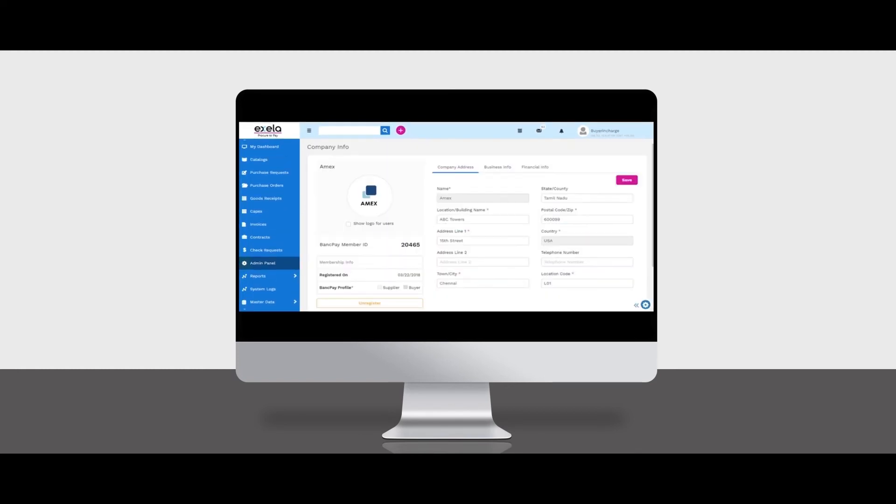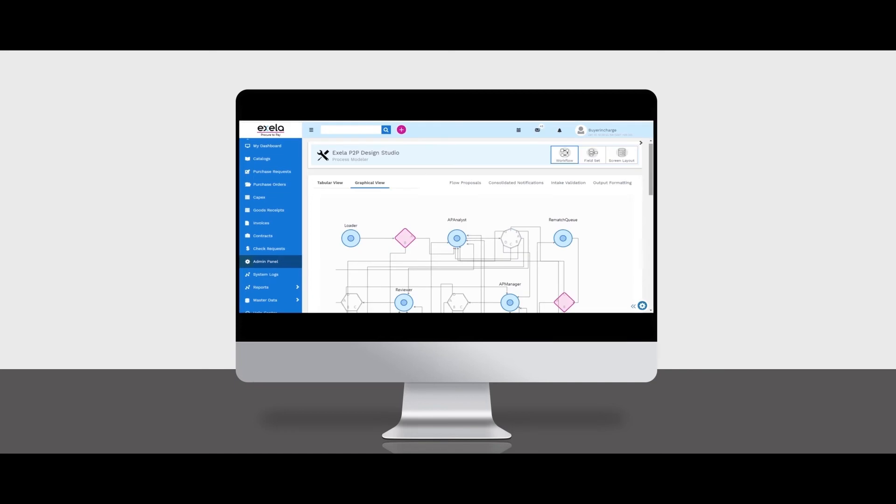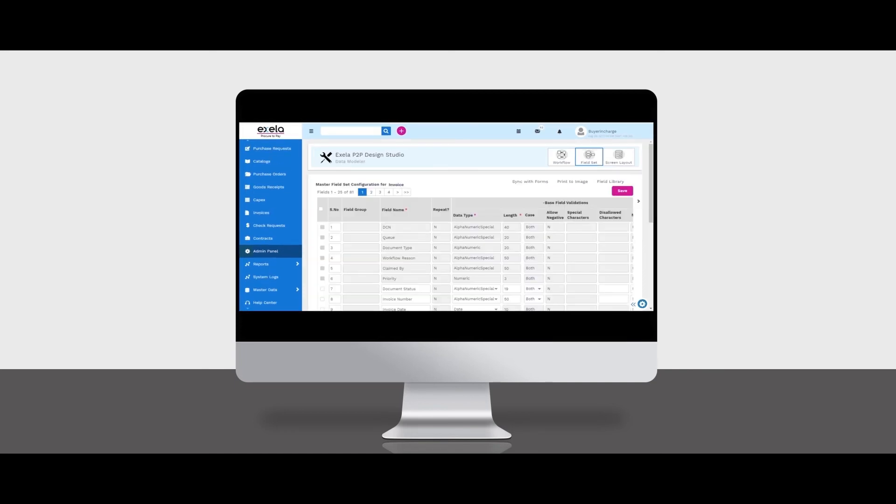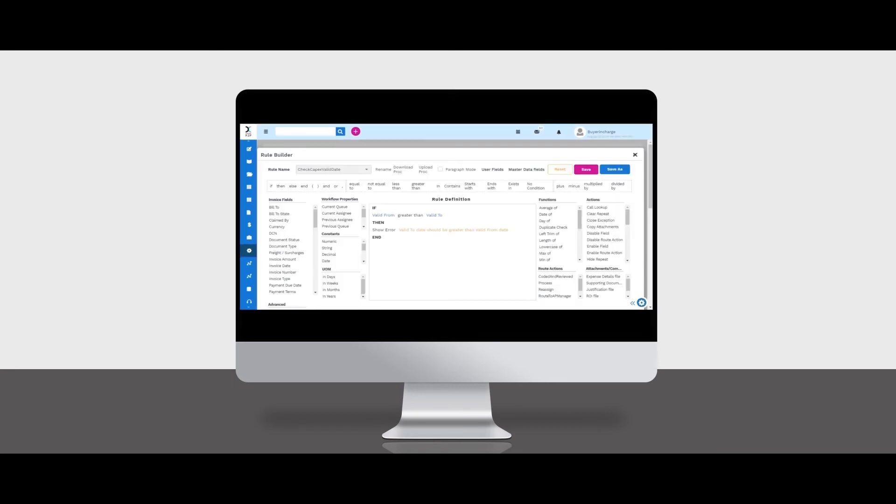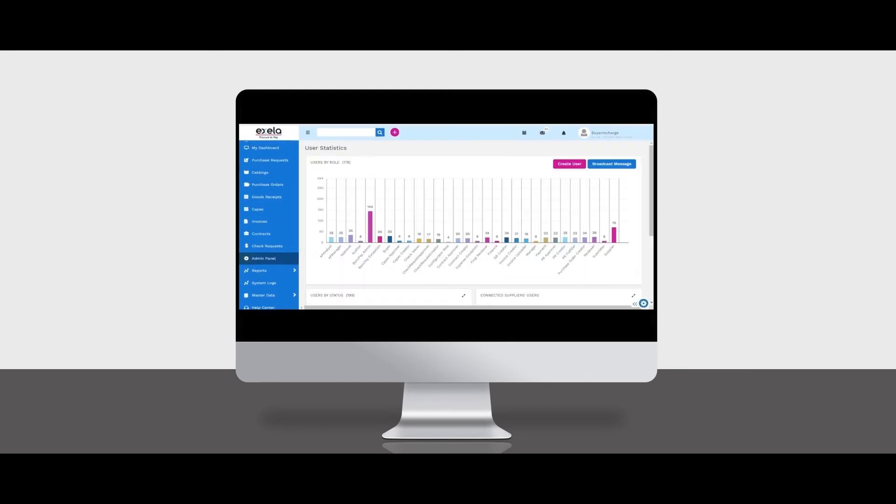Axella Procure to Pay Design Studio allows you to configure and customize the procurement and invoicing modules, including workflows, master field sets, form layouts, business rules, and image templates. It also provides user management, role mapping, and privilege granting.